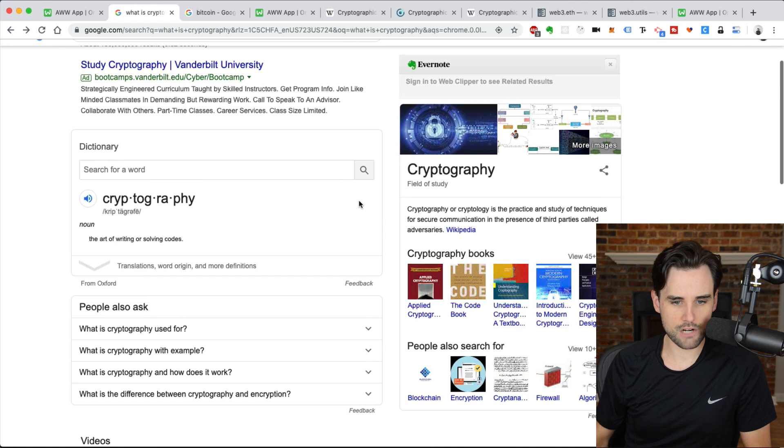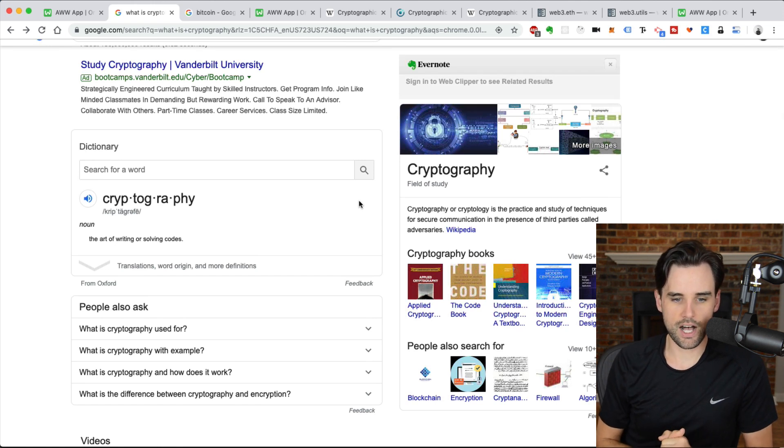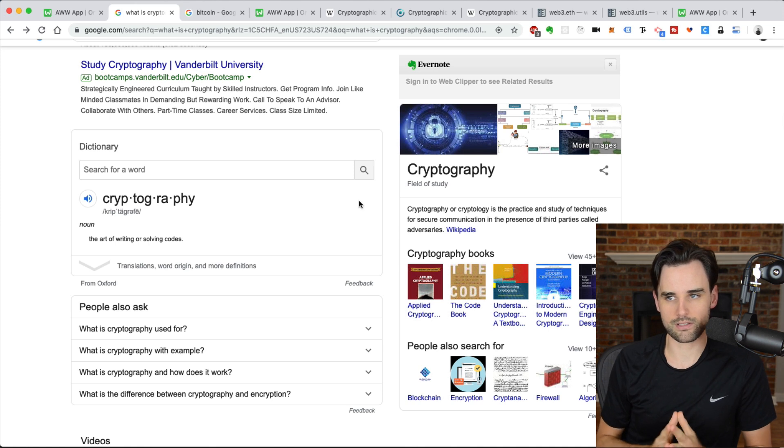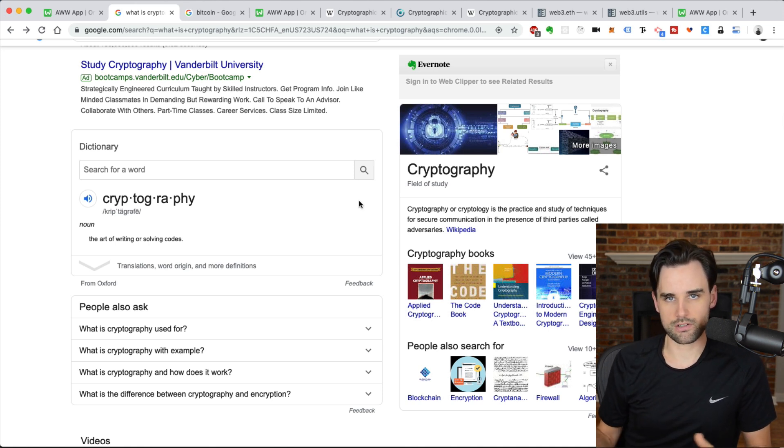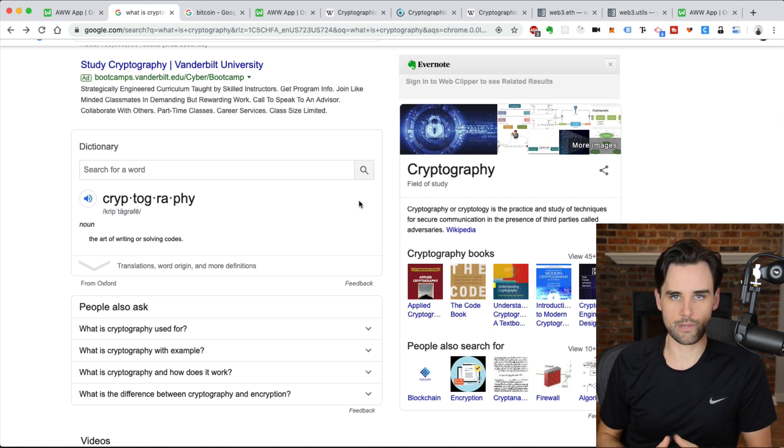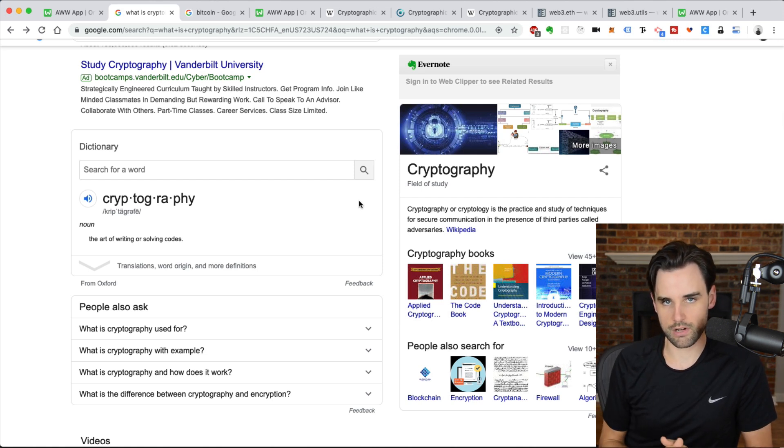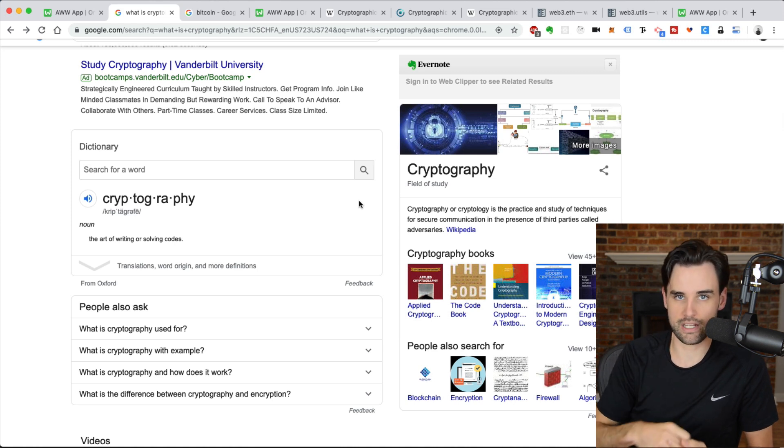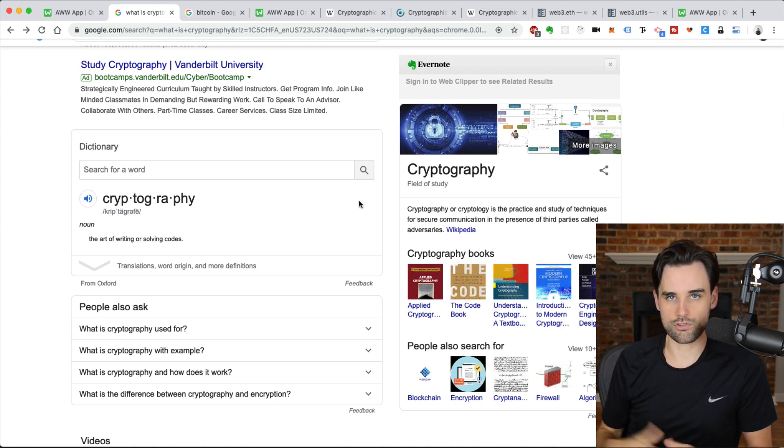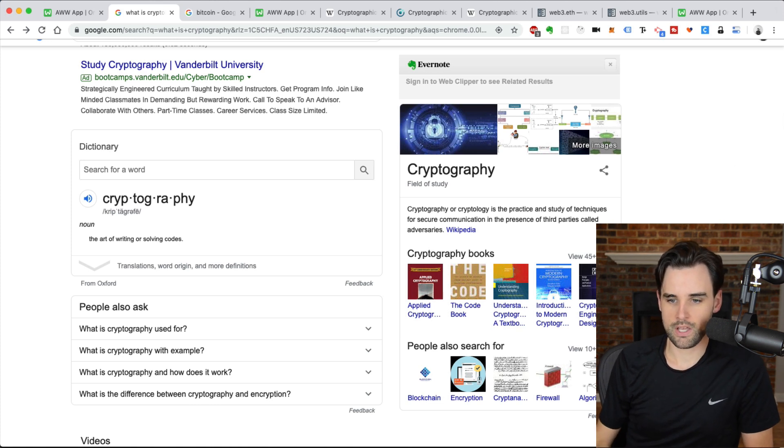Well, cryptography is really just the practice of securing communication. You do that through basically hiding information and not showing it to other people, and then having a way to reveal that information on the other side of the communication, or to decrypt it in some way. Encrypting it is hiding it, and then decrypting it is reversing that process and showing the original information.